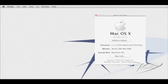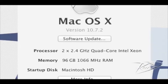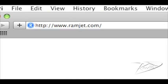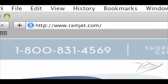It is common for Macs to be able to use more RAM than the system manual indicates. The system maximum can increase with new firmware updates or new versions of OS X. You can easily find the maximum RAM for your Mac at our website ramjet.com or by calling us at 1-800-831-4569.